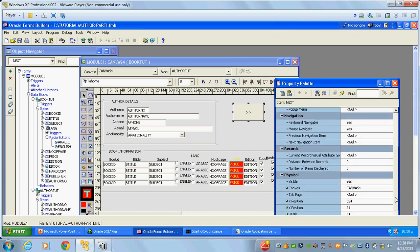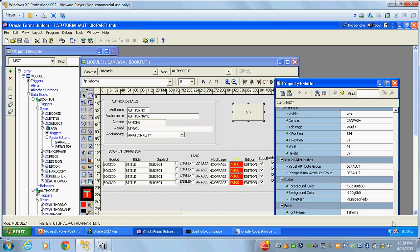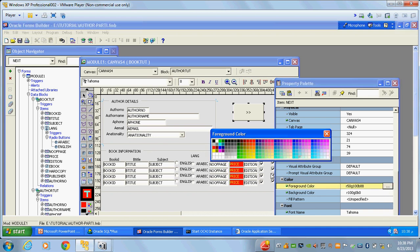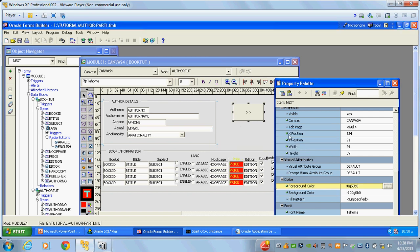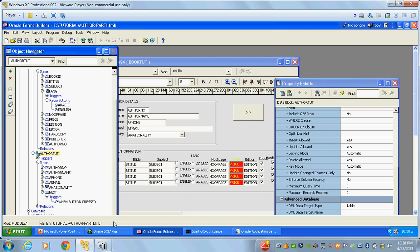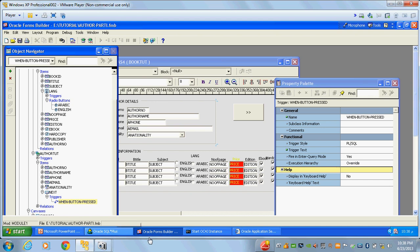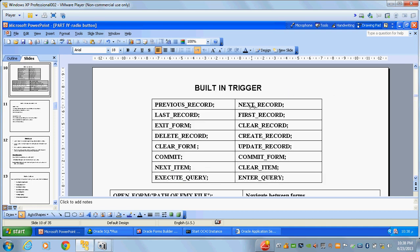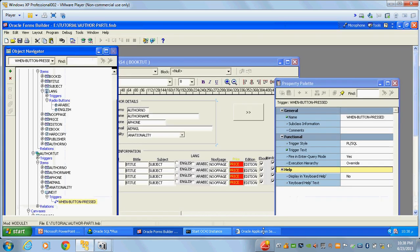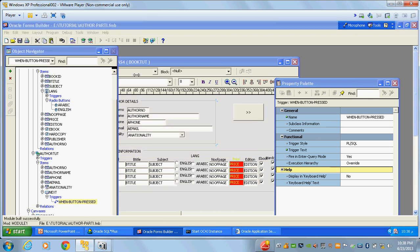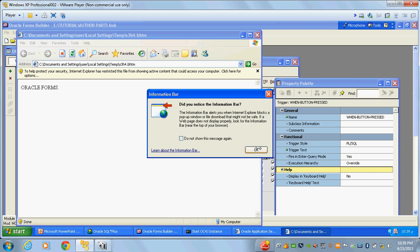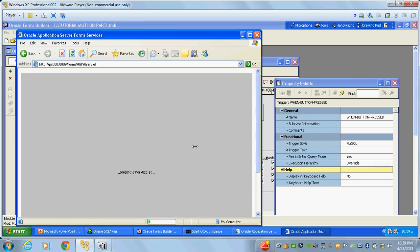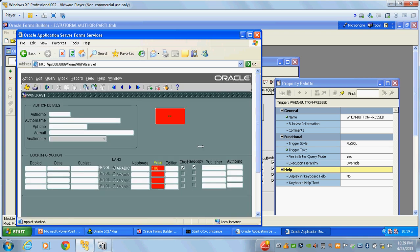Already the 'when button pressed' trigger is available. I wrote the 'next_record' trigger. In the built-in triggers you can see many triggers are available — I wrote 'next_record'. Now I'll save, compile, and run the form. After writing the trigger, the button becomes functional. Now the tooltip is showing, and clicking 'next' navigates to the next record as expected.